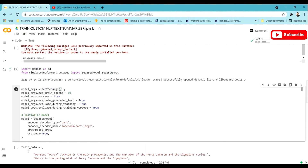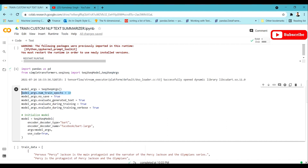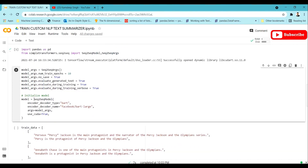The Seq2SeqArgs function is used to set the hyperparameters for our model. You can check the Simple Transformers library documentation or my playlist for details on hyperparameter tuning. I have taken a simple set of basic hyperparameters as examples — for this tutorial I am training for only 10 epochs, but you can do 100, 1000, or any number.